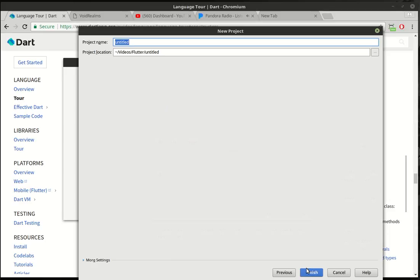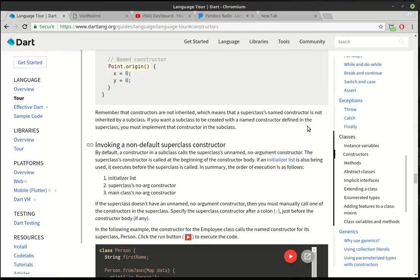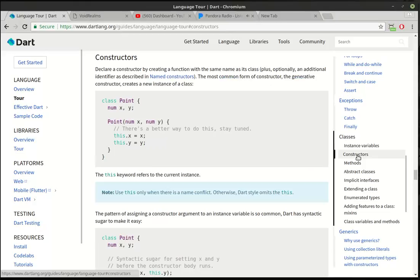We're going to continue our conversation on classes. Let's actually call this Classes 2. And while that's churning away, we're going to look at what we're going to cover today, which is called Constructors.